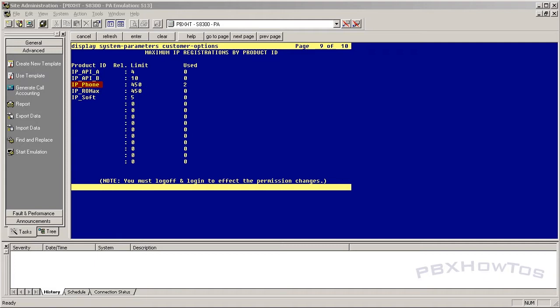Hey guys, CJ here, PBX How To's. We're going to do a four-part video series on IP telephones. The first one we're going to do is on 4600s and how to statically assign them.